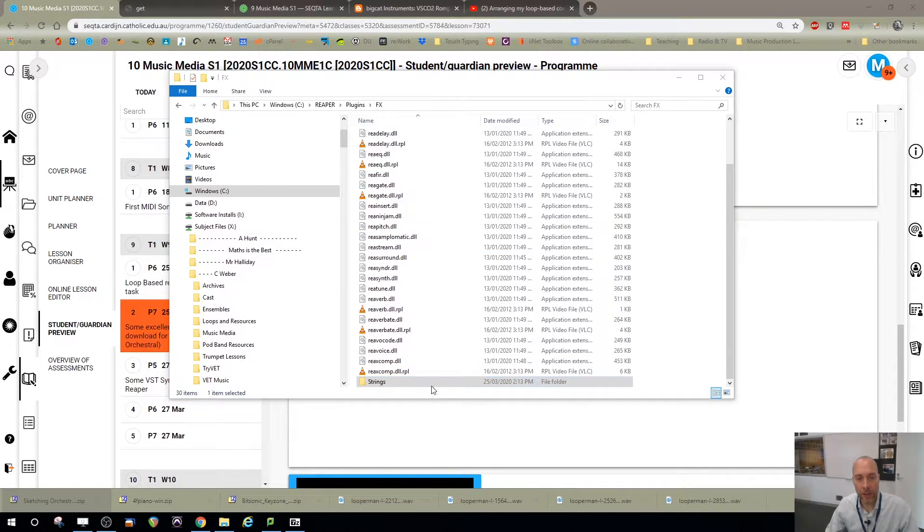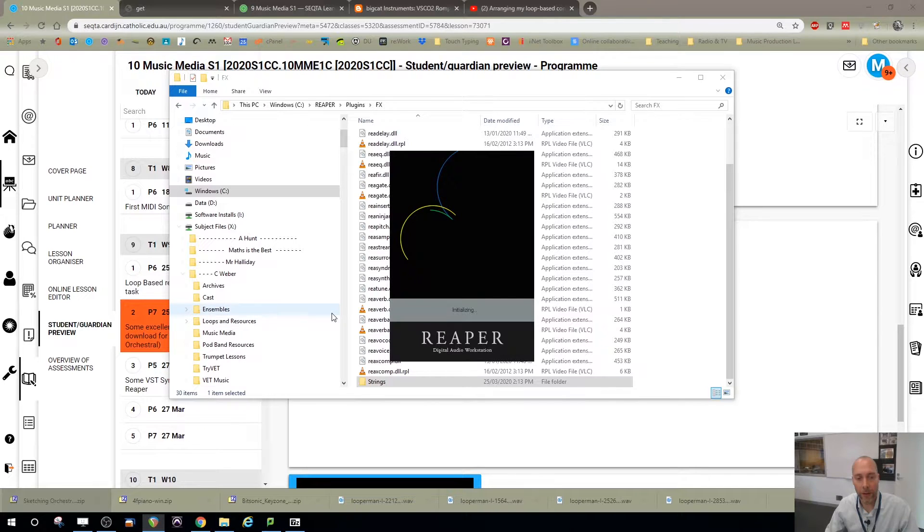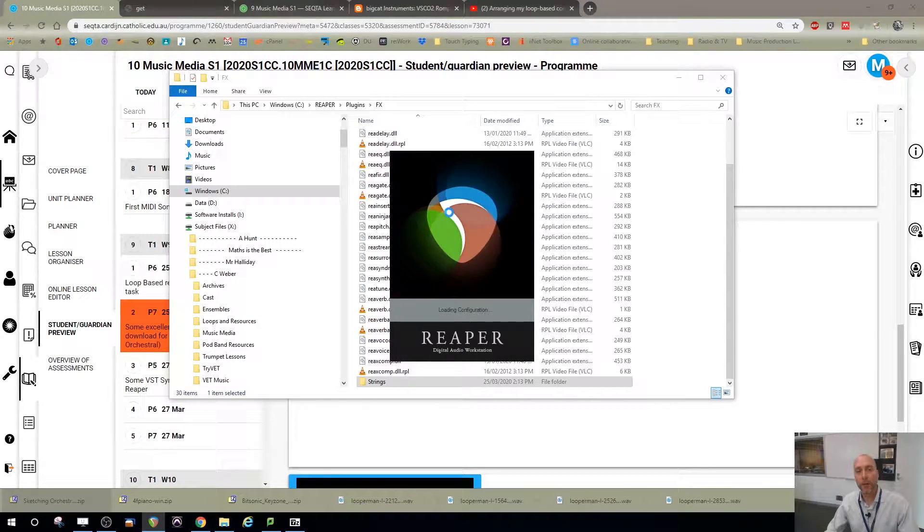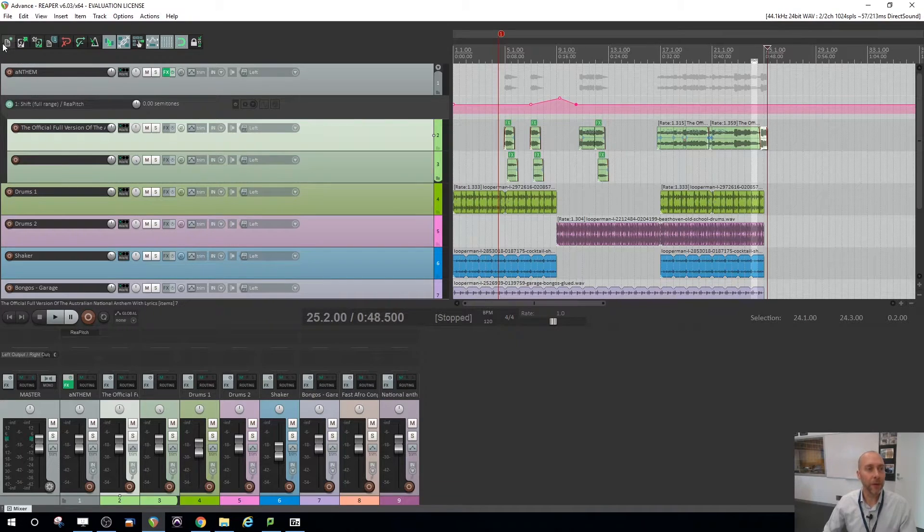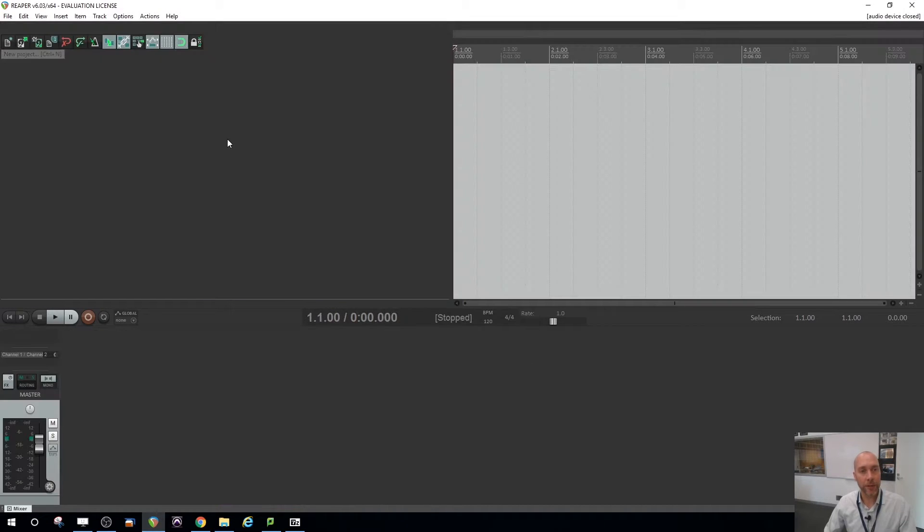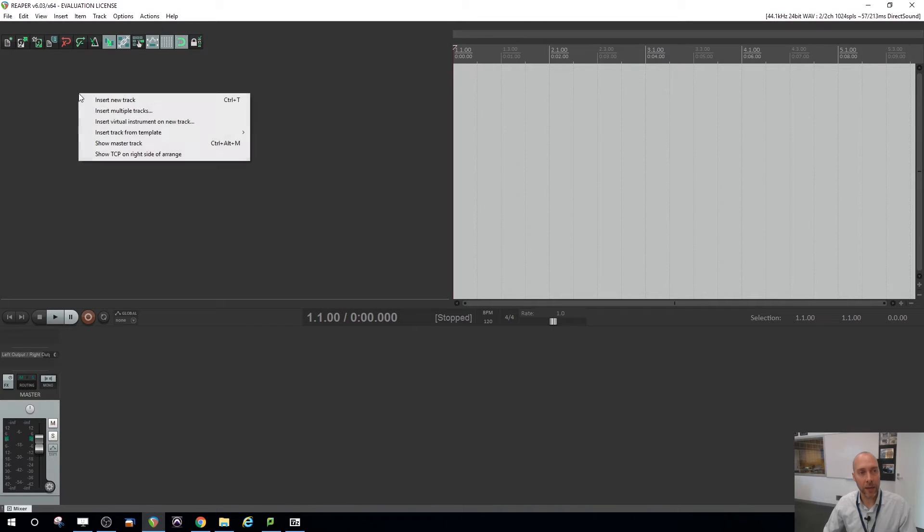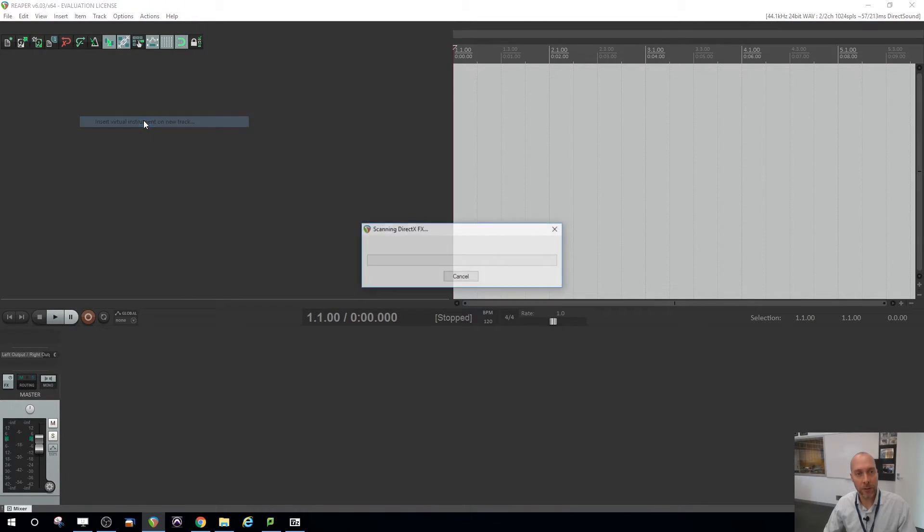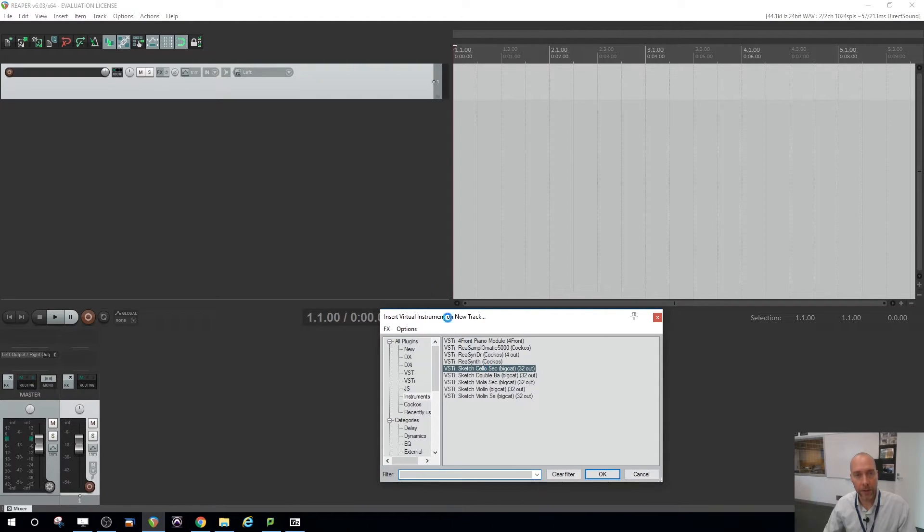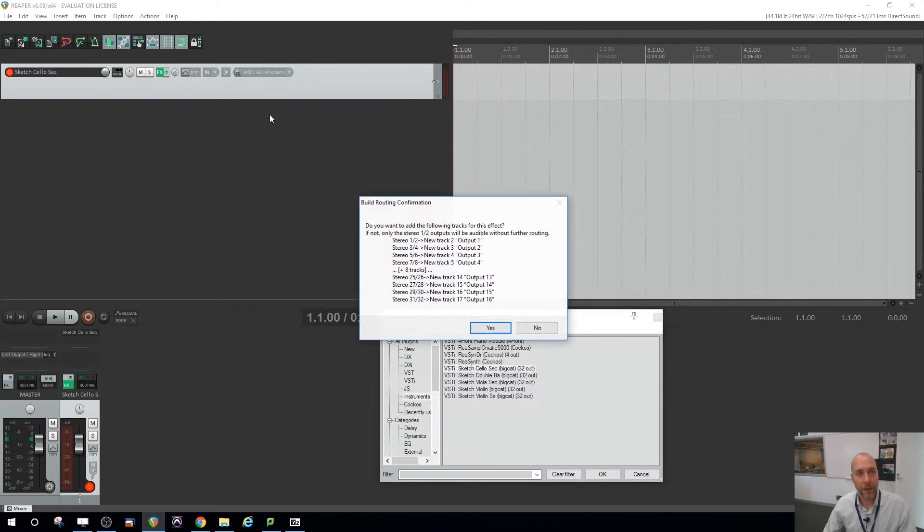And now when I go into Reaper, load that up. So now if I want to load those strings, I'll make a new project. I'm going to right-click, insert a virtual instrument. And I can just say, hey I want a cello. Load that one up.